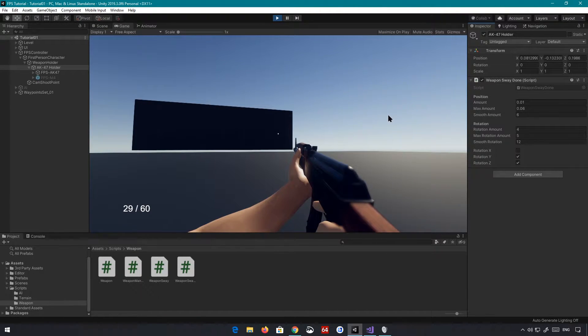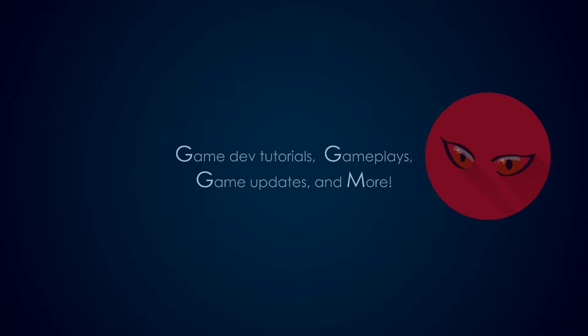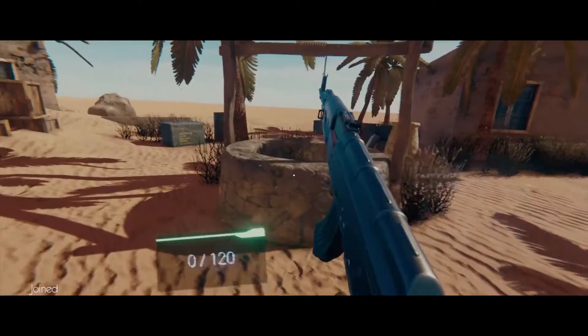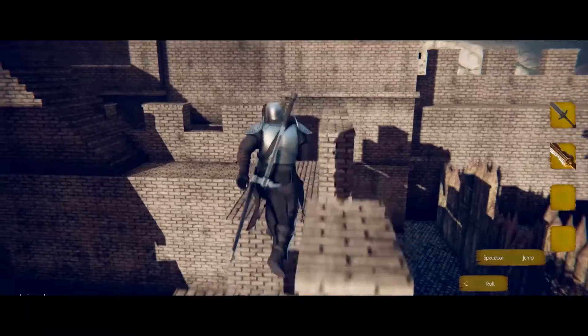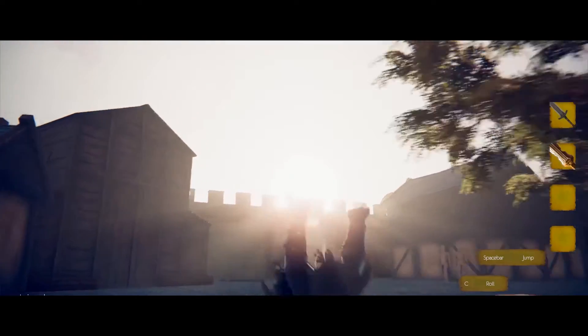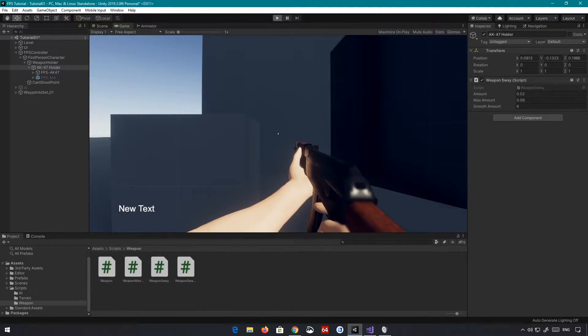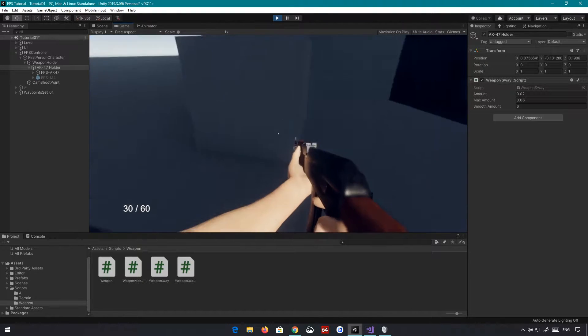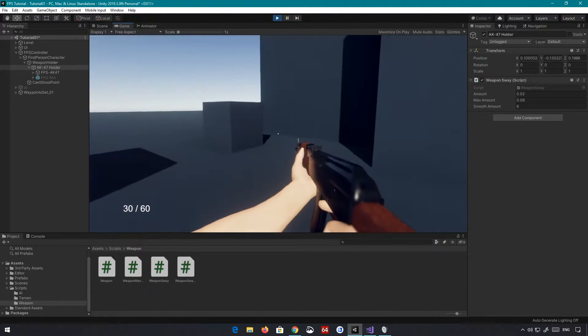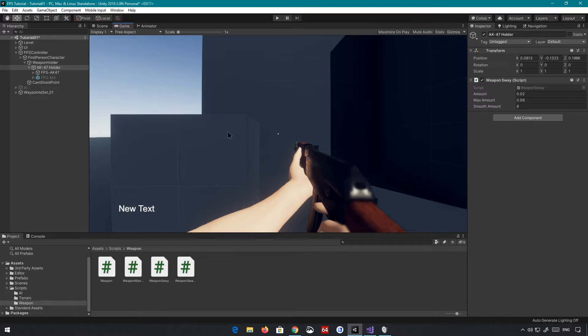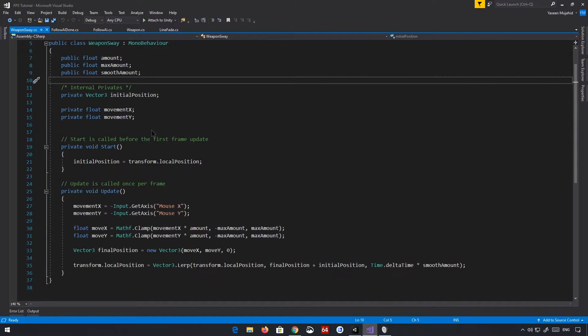Without any further ado, let's get started. Okay, so this is where we left off last time, where we had some basic positional sway, which is pretty cool. Rotational sway always makes a difference, so there are a couple of things we'll have to change. Let's go ahead to the script itself and take a look at what we need to do.